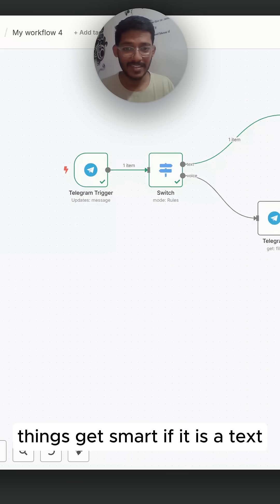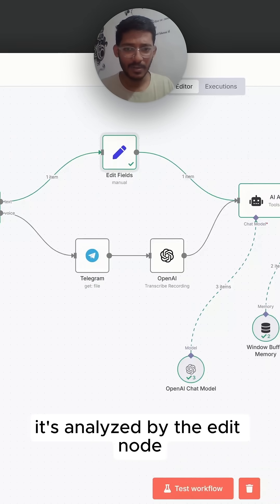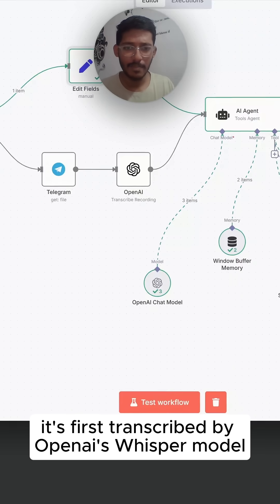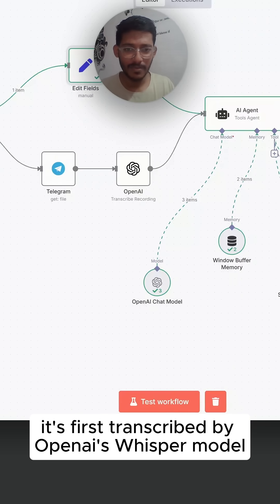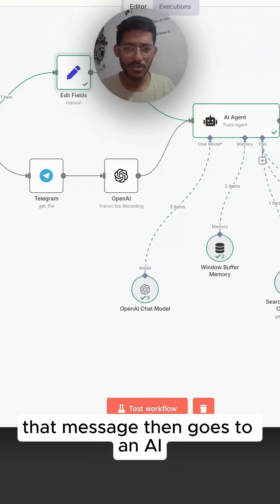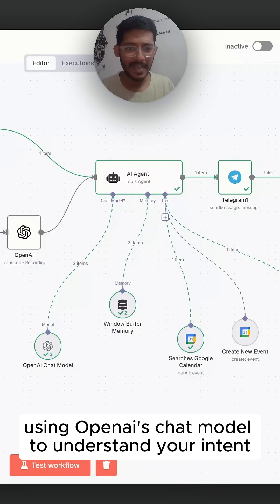If it's a text, it's analyzed by the edit node. If it's a voice, it's first transcribed by OpenAI's Whisper model. That message then goes to an AI agent using OpenAI's chat model.